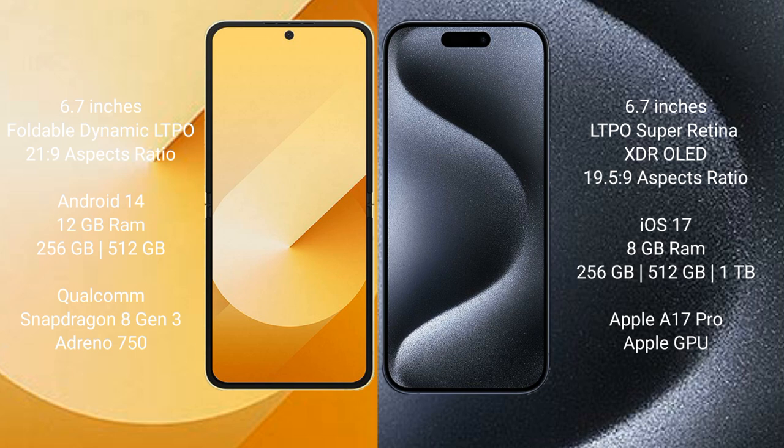The Samsung Galaxy Z Flip 6 runs on the Android 14 operating system. The iPhone 15 Pro Max runs on the iOS 17 operating system. The Samsung Galaxy Z Flip 6 comes with 12GB RAM and 256GB or 512GB internal storage.